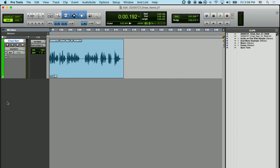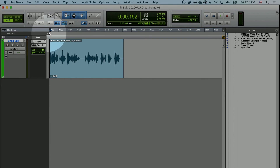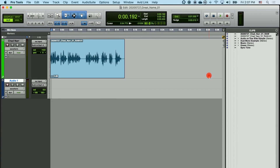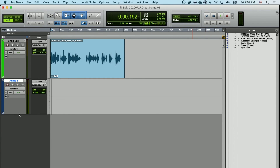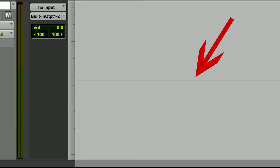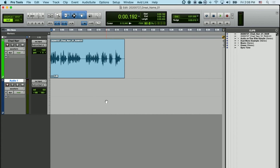Now let's talk about stereo tracks. You can create a stereo track in the exact same way that you created your first mono track — click on Track, New, then create one new stereo audio track and choose Create. A stereo track is the exact same as a mono track, with the exception that they have two channels of audio instead of one. This is indicated by a faint gray line going down the center of the track. For more immersive ambient sound, I'd recommend recording in stereo.